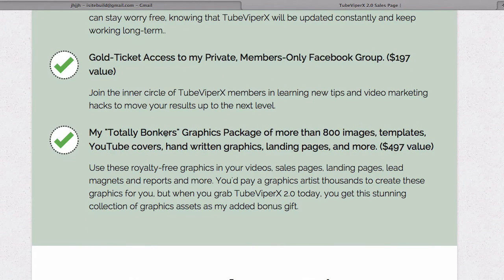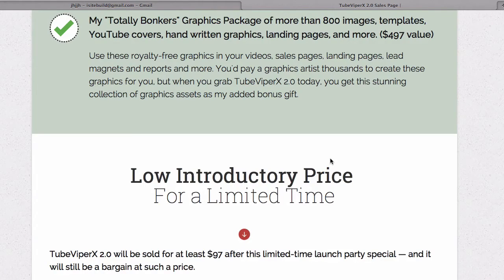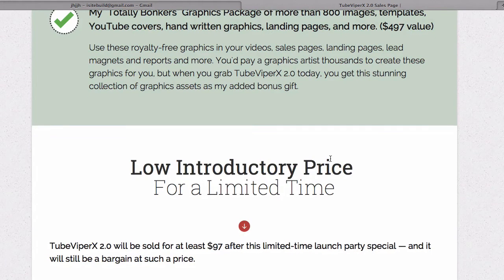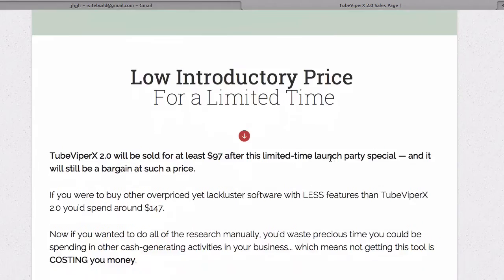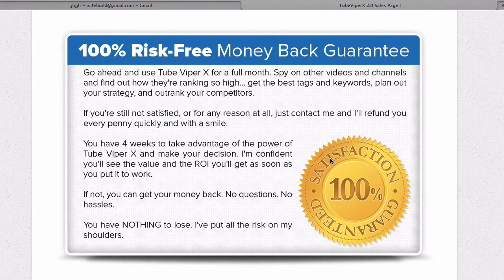You get a totally bonkers graphics package of more than 800 images, templates, YouTube covers, handwritten graphics, landing pages, and more. You can get all this for a low introductory price for a limited time, and there's a 100% risk-free money-back guarantee so you can test it out for a full month.